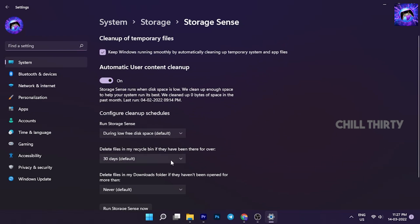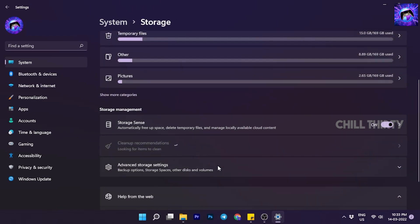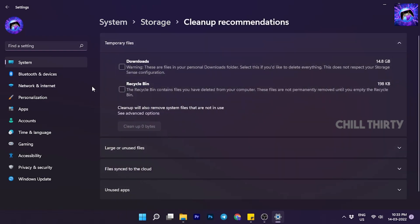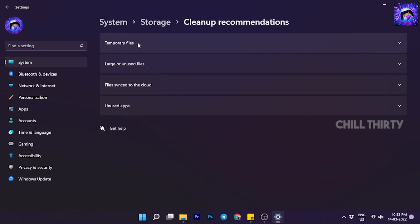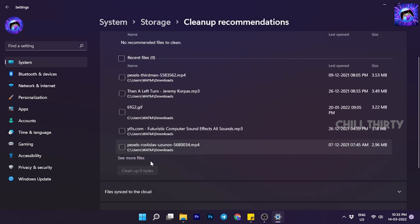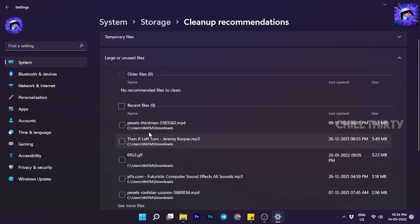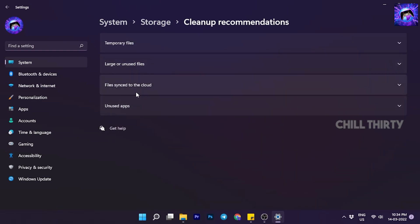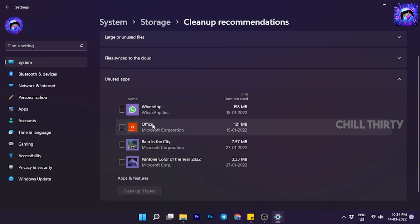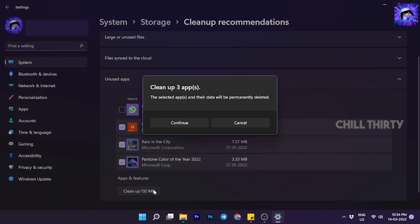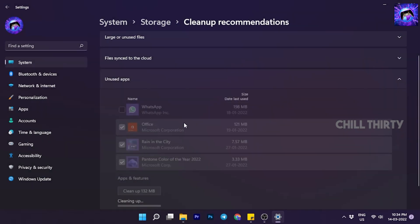Now come back. Under Storage Sense, select Clean Up Storage. Here it showcases the temporary files, large files, and some unused apps. Now you can easily clear unnecessary files and apps and gain even more storage. Very useful feature in Windows 11, helps to make PC lighter.